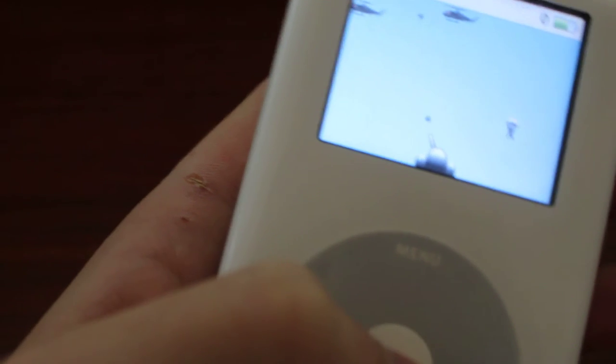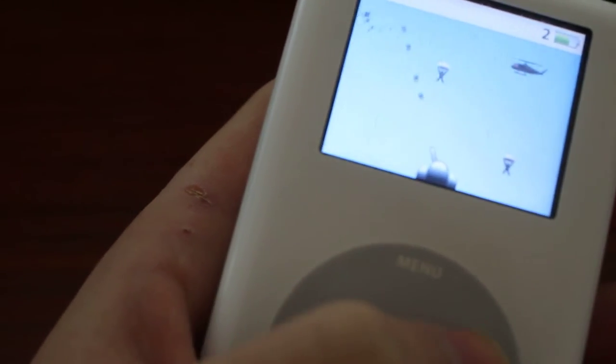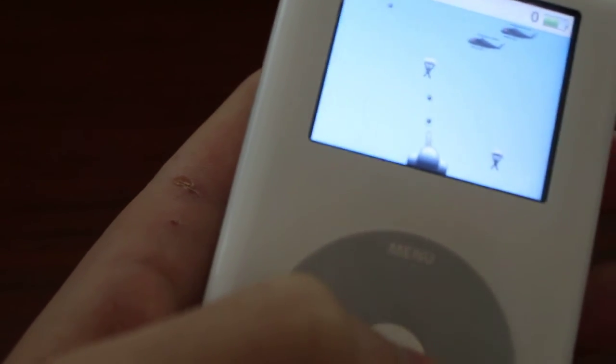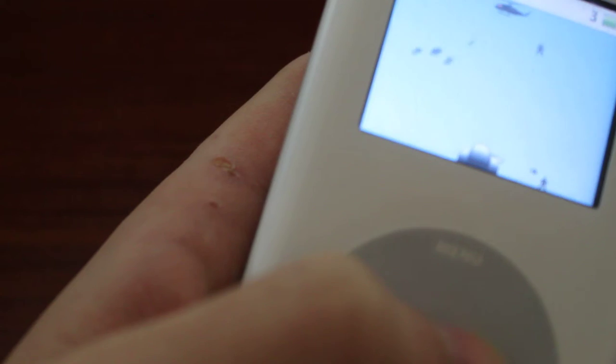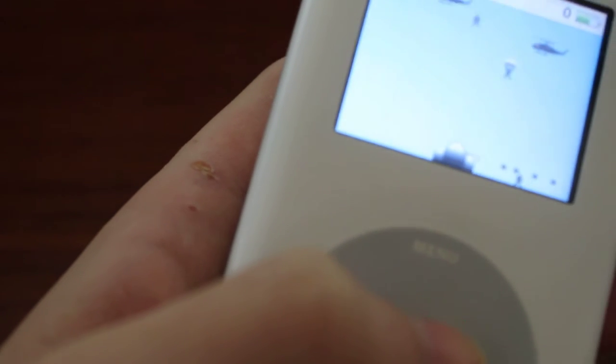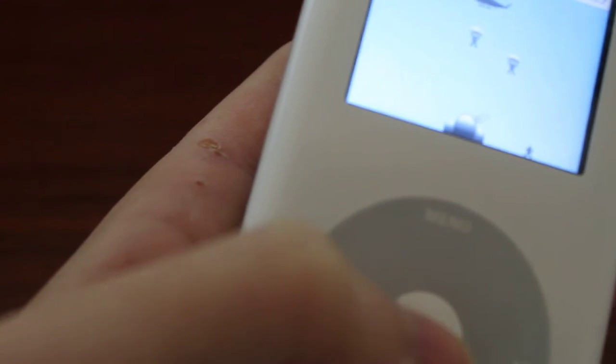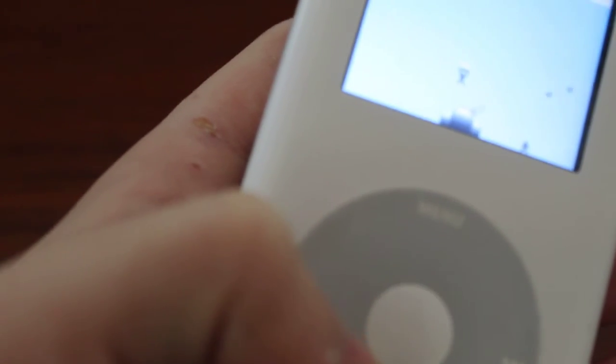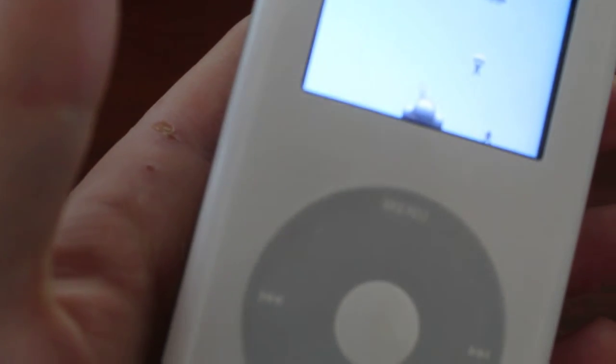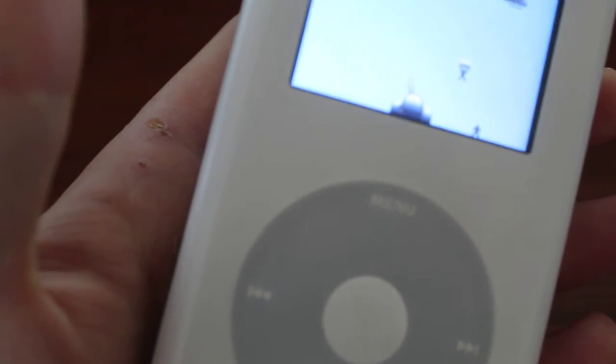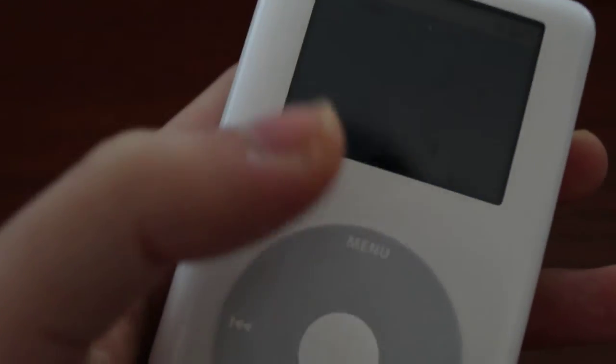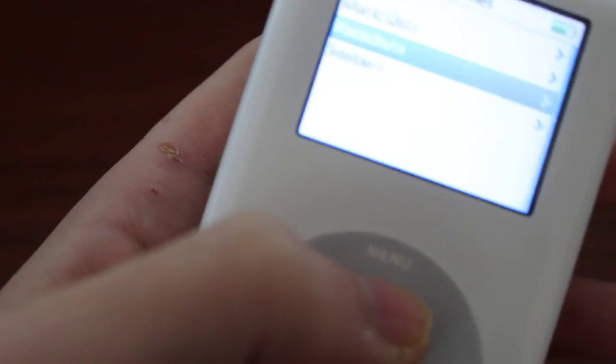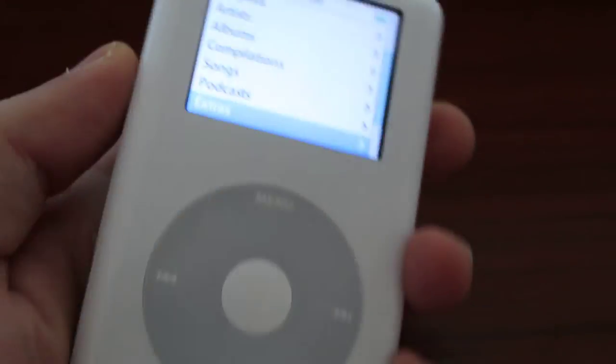I'm going to do that. Ooh, don't let the people touch the ground. Oh no. I lost. Oh what? I'm still alive. I should be dead. Okay, that's a fun game.